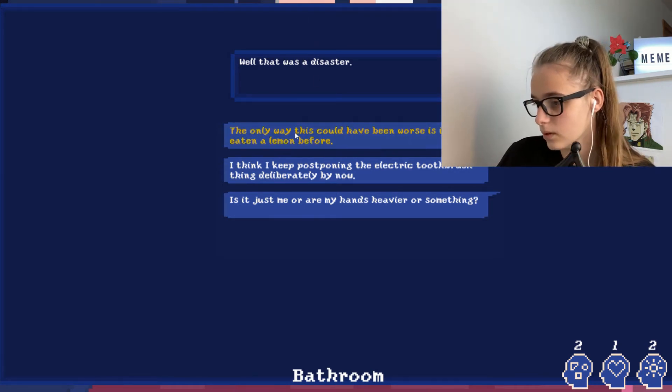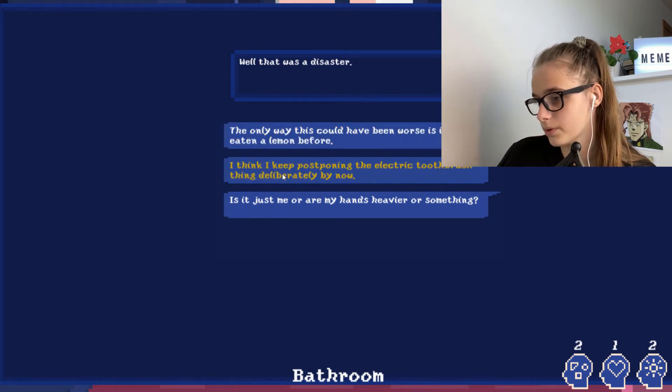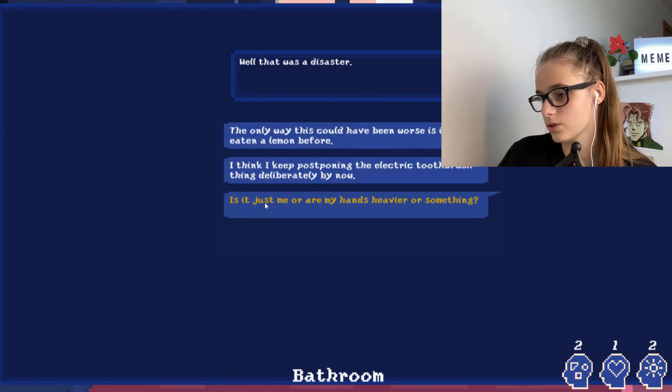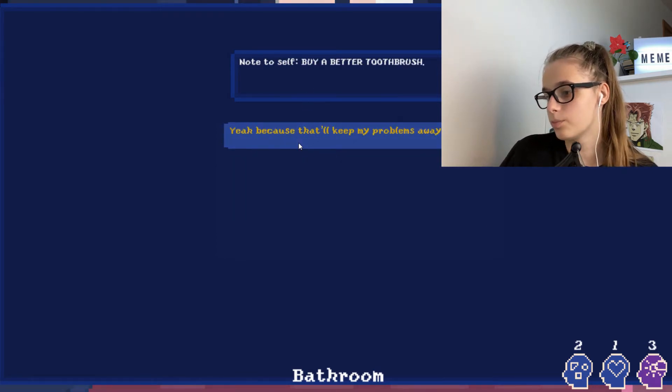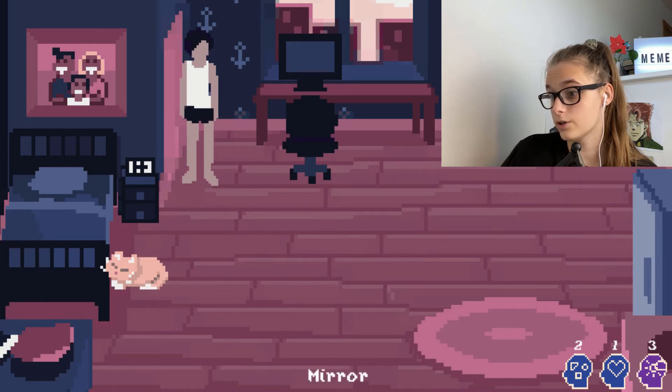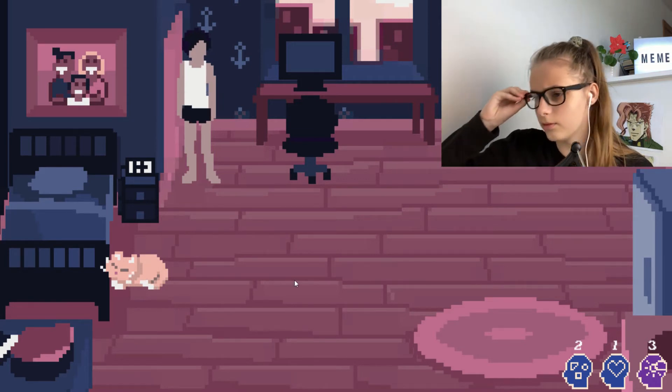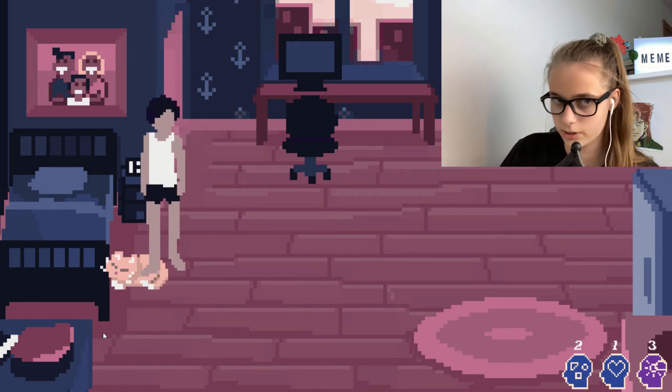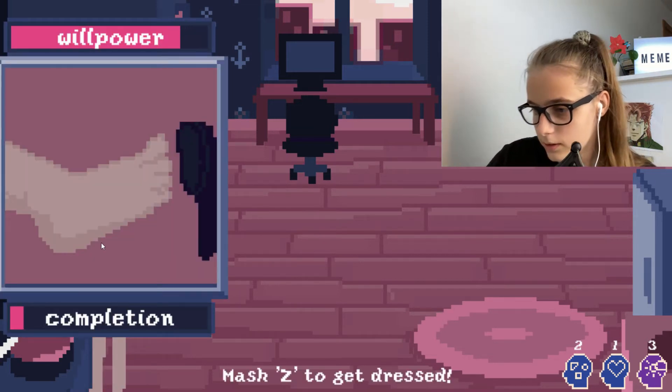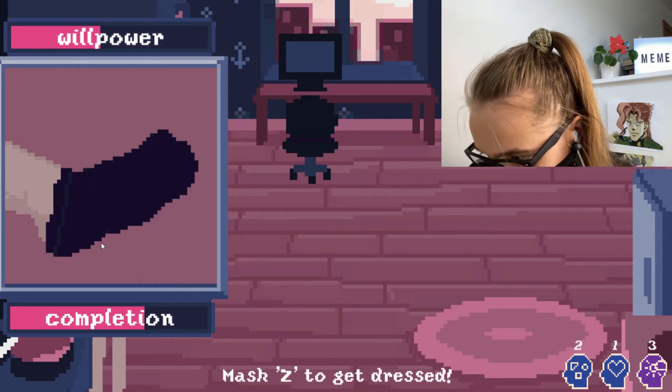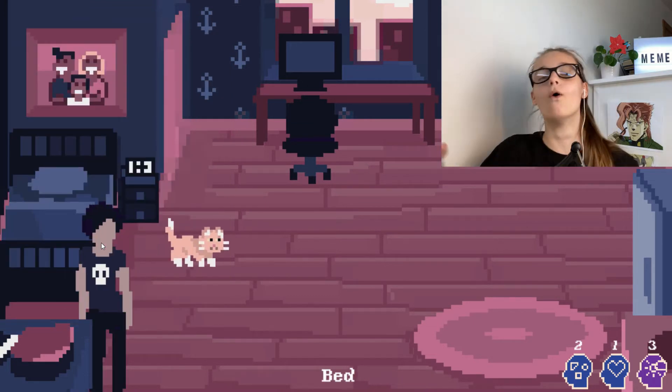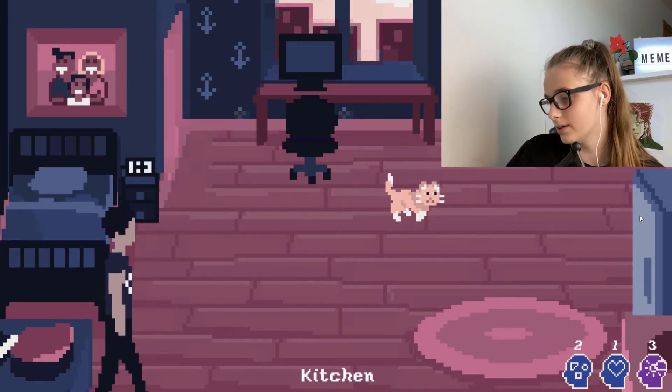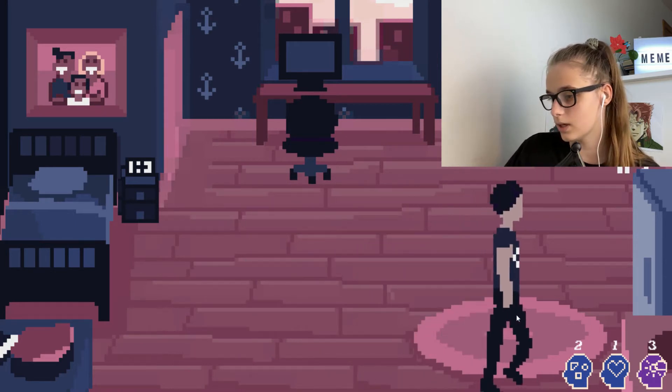If I need a lemon, I think I, populating. Is it just me or my hands are heavier? Note to self, buy a better toothbrush. Why did the color change or is it my, no, no, it's the color. Wardrobe I'm pretty sure. So I have to press Z as many times as possible. Okay, oh god, okay. What are these like three things? Like I don't understand.